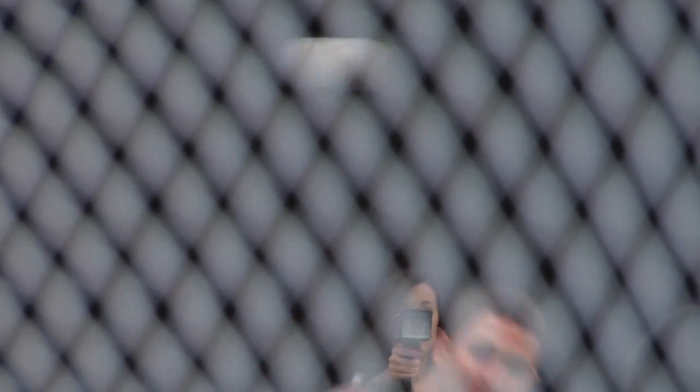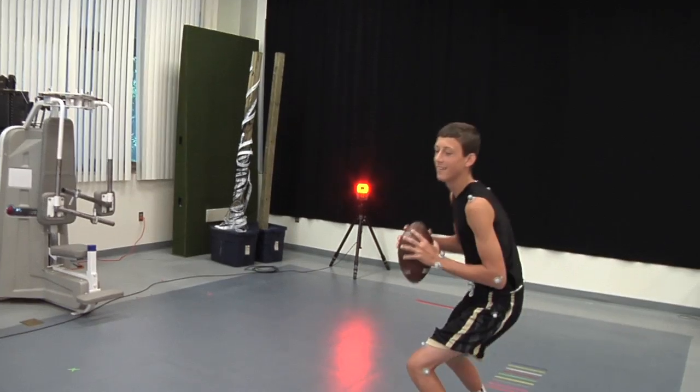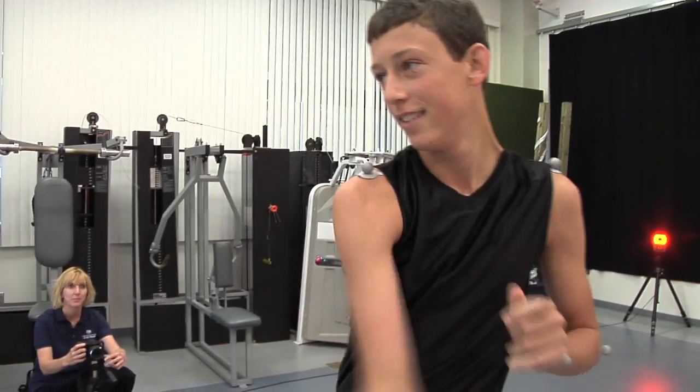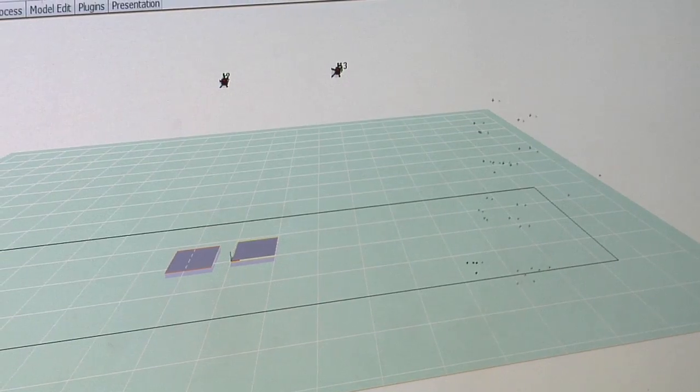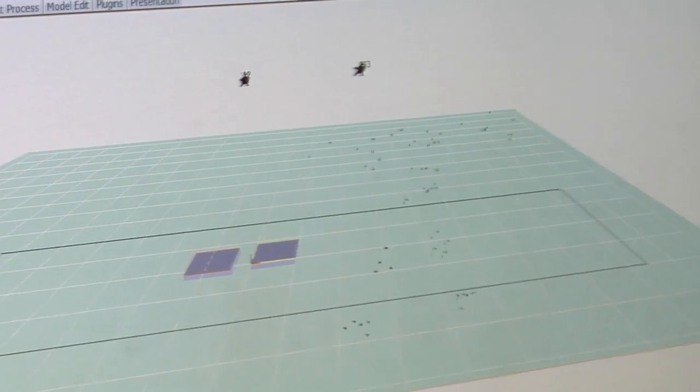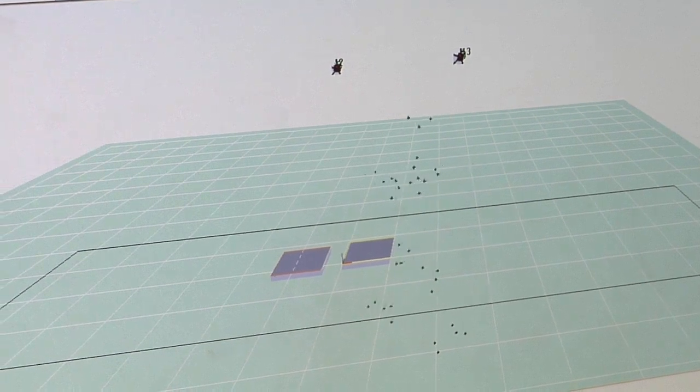Motion analysis can actually be used for a wide variety of purposes, not just for athletes. It can also be used for individuals who are starting up an exercise program and think that they might have a potential risk for injury. We can use it in rehabilitative processes to see the progress of how well a person is getting back to normal with their joint motions. So motion analysis is very useful across the age spectrum and fitness spectrum.